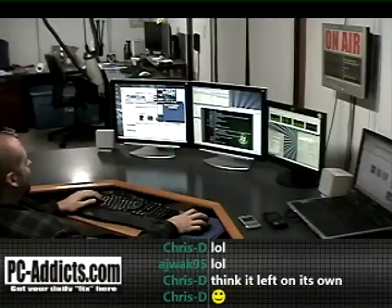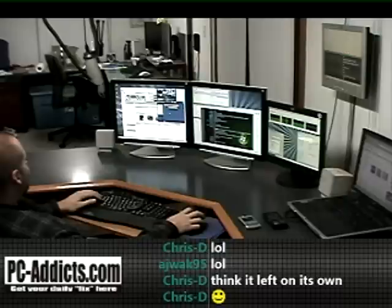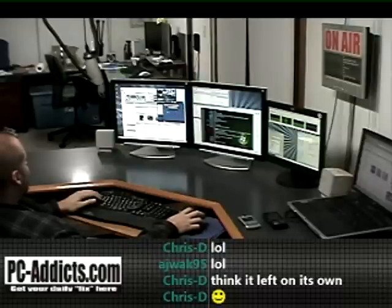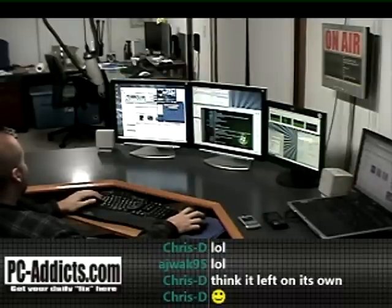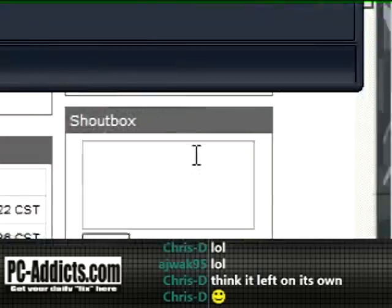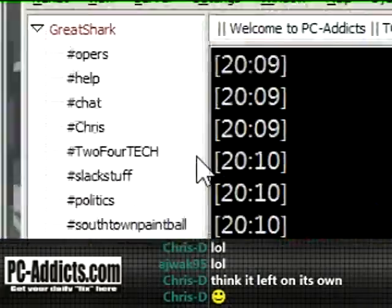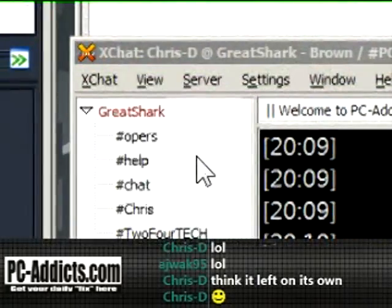Alright, PCAddicts here. I'm just going to do a short one on some of the features I use on XChat. I don't know if anybody cares to know, but some of the things I find that work quite well.